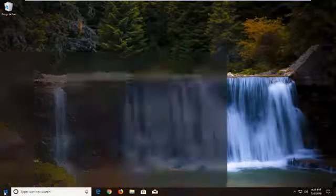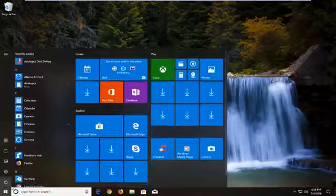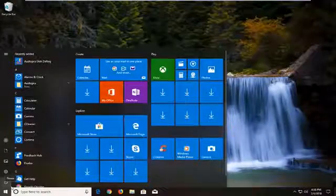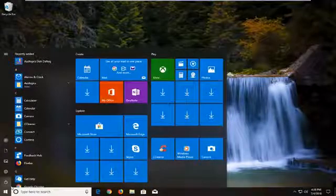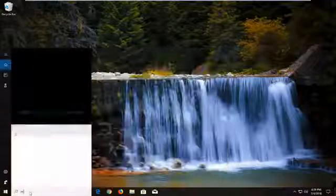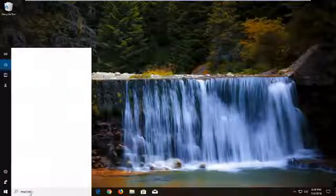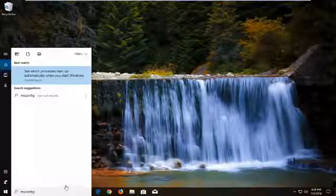We're going to begin by opening up the start menu just by left clicking on the start button one time. And you want to type in msconfig, so again msconfig, all one word.